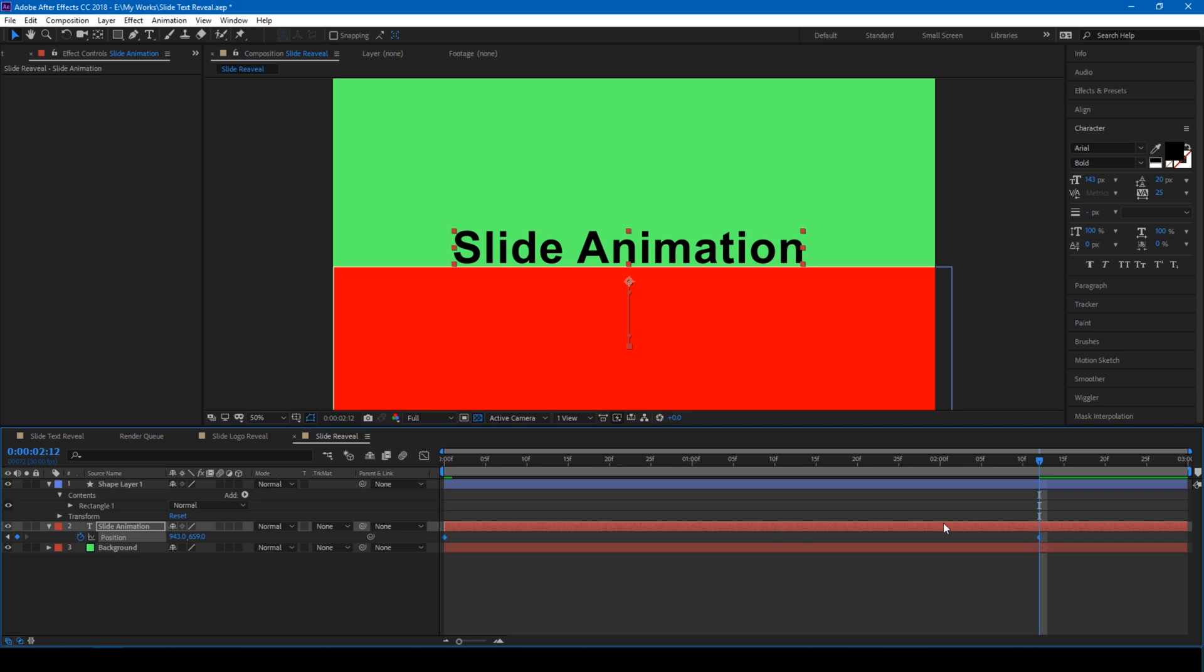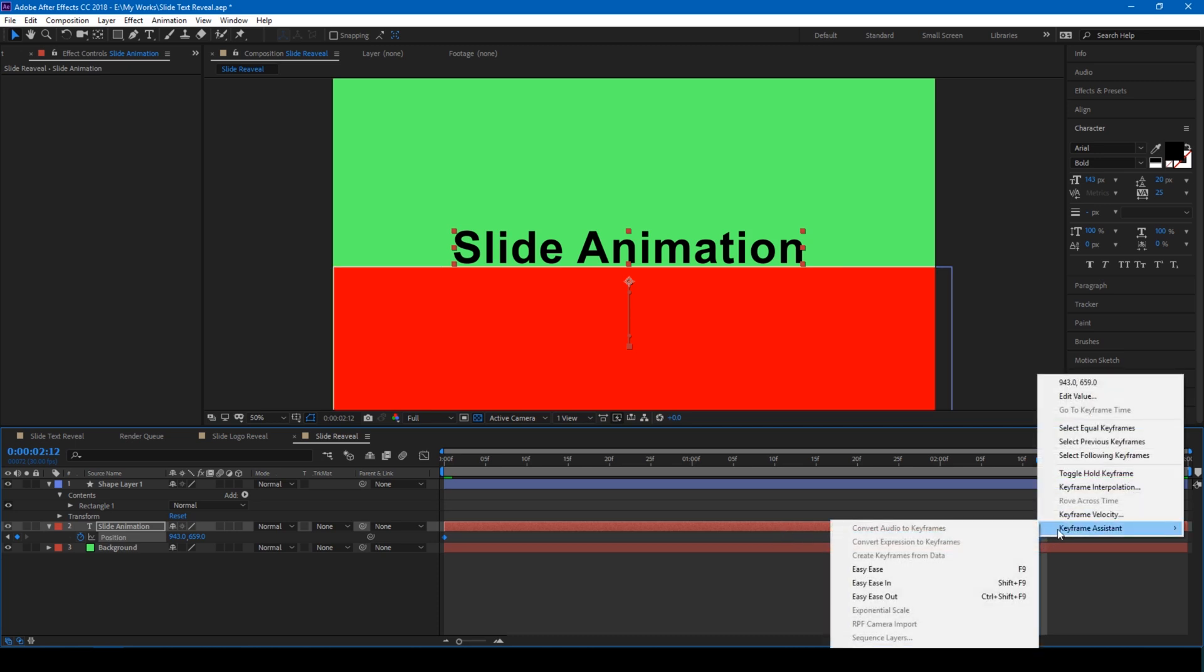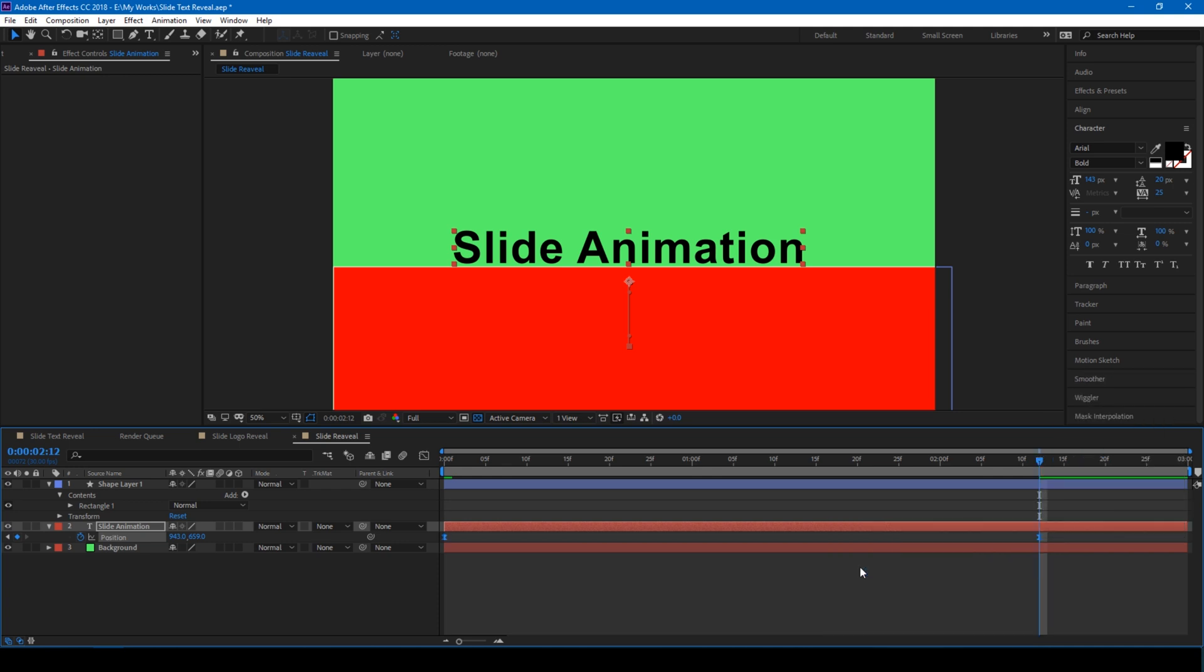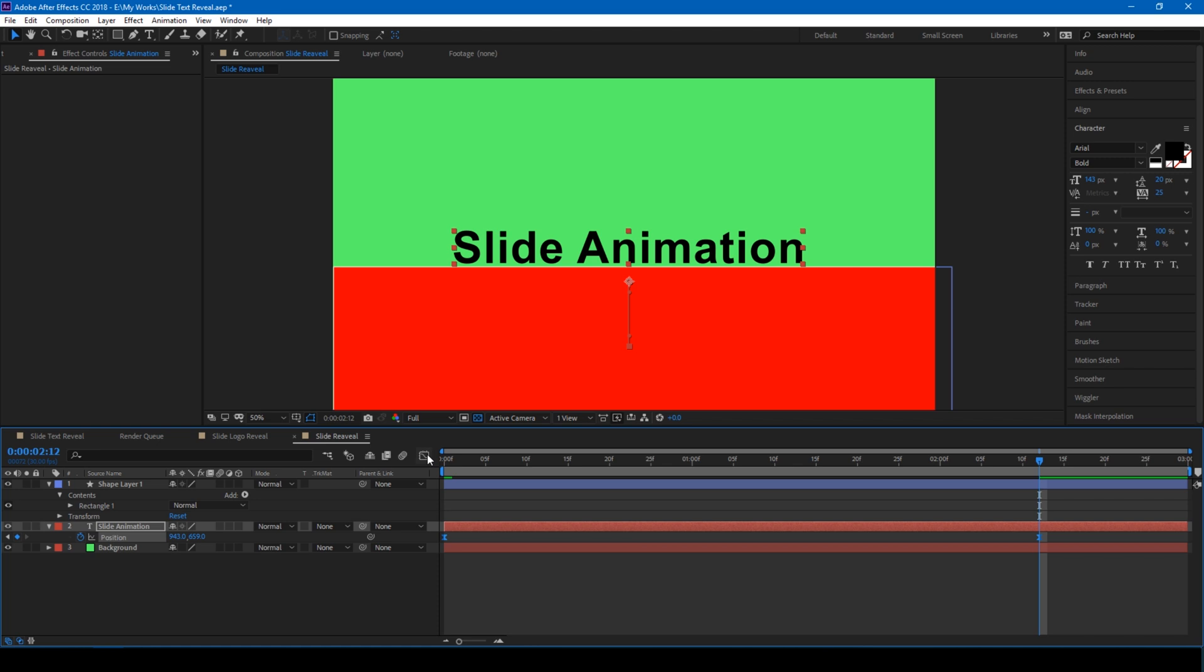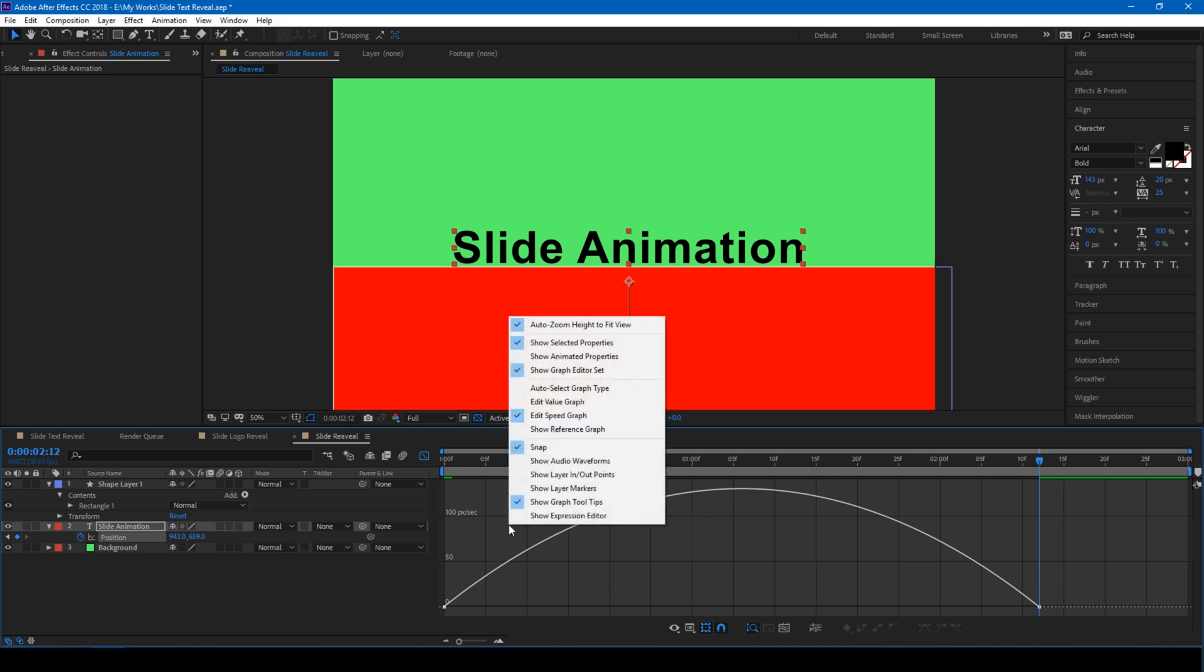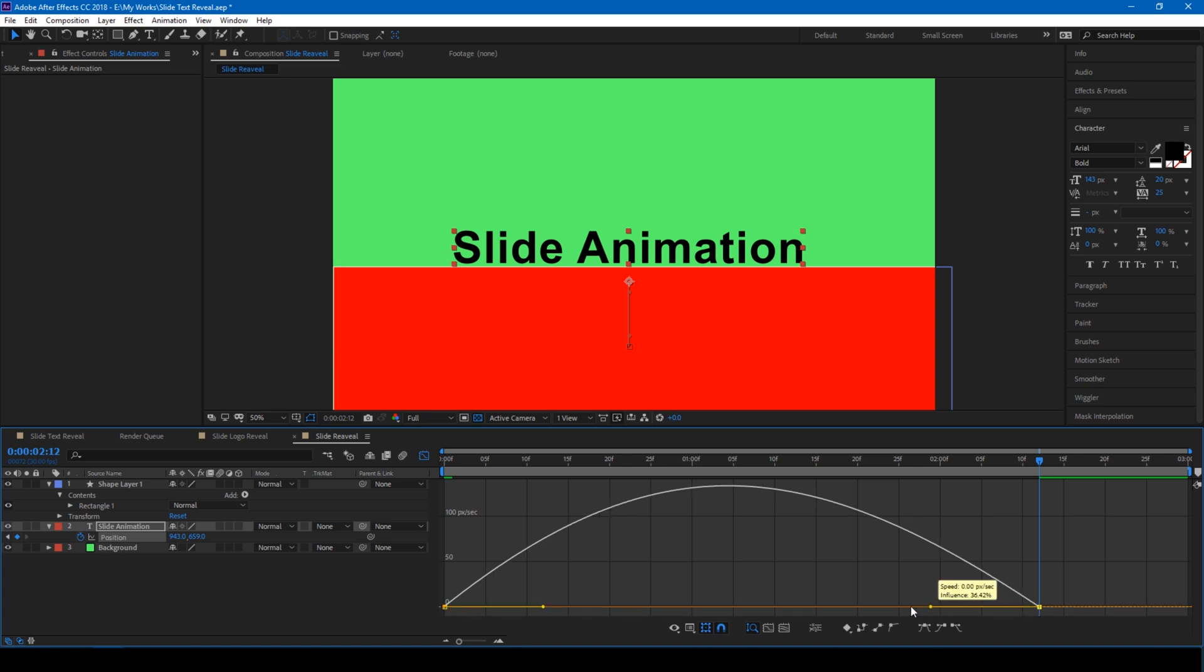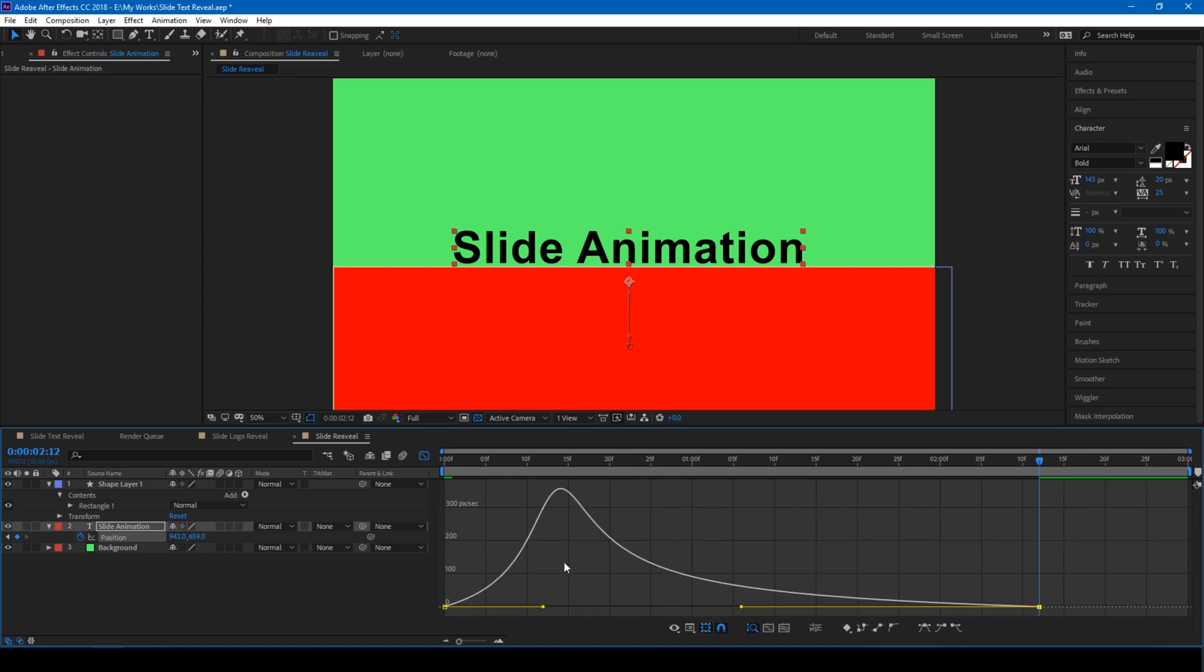The last thing we have to do is ensure that the position parameter is selected and click on this graph editor button here. If you're not able to see this, right click here and ensure that Edit Speed Graph is selected. Click on the right side end and move this to the left so that your graph looks like this.